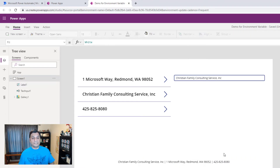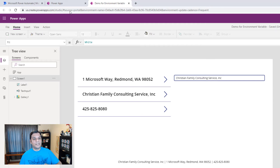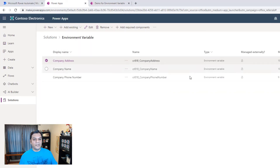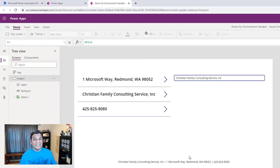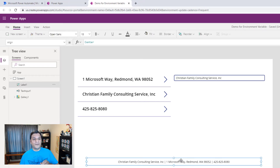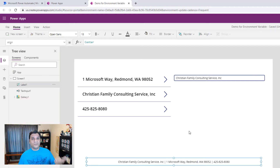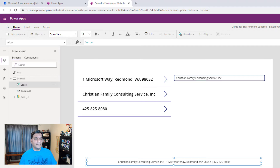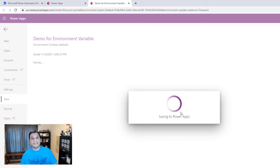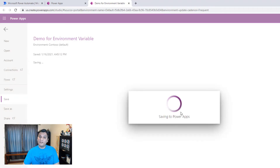This footer is static in your apps, but if anything changes you just come to this one place and make the change — it propagates across all apps in that environment. That's the beauty of environment variables: one-stop shop. And you don't need any app-building knowledge; you just go to the solution, find the environment variables, change those three values, and you're done. Now let's replicate this on the Power Automate flow side.